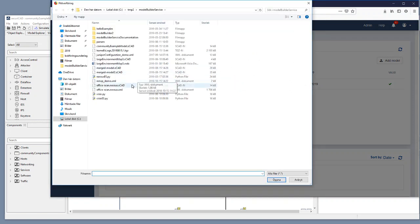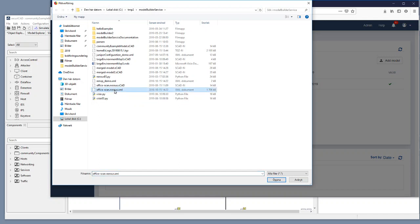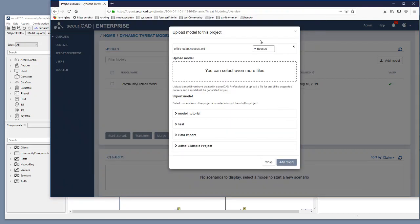What we have is a file called office scan nessus.xml and this is a Nessus scan output file which is not a Securicad model file yet, but we select that one and we go here.